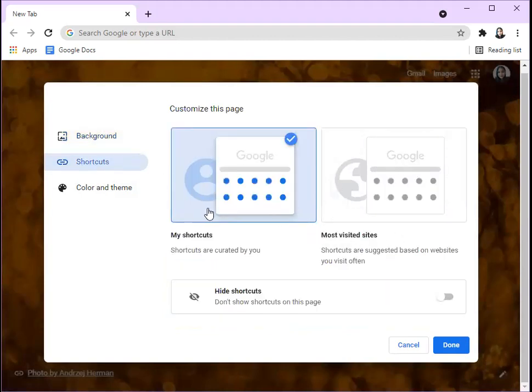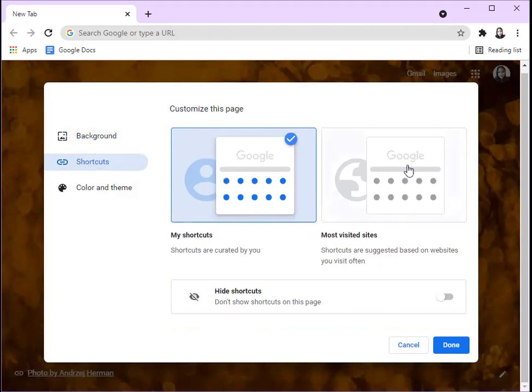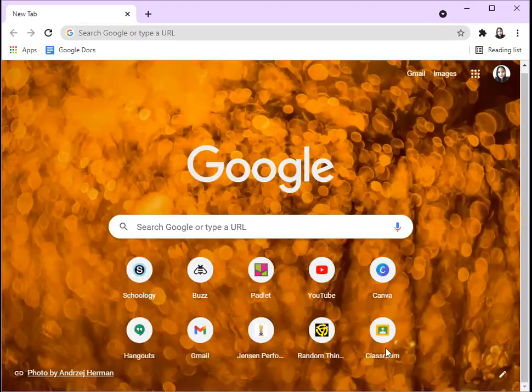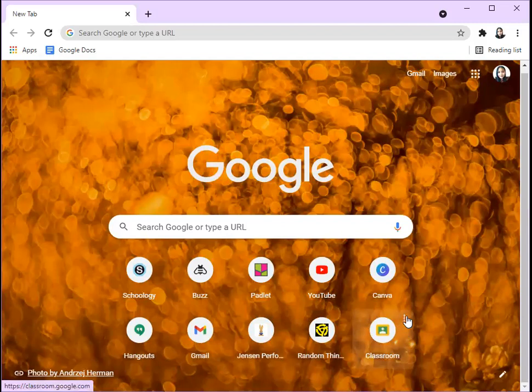You can choose either one. You can do My Shortcuts, which are created by you, or Most Visited Sites, and they just appear on that part so you just click it and then you can go to it. You can also hide shortcuts, but it's honestly up to you. Then you click Done once you've chosen what you want.